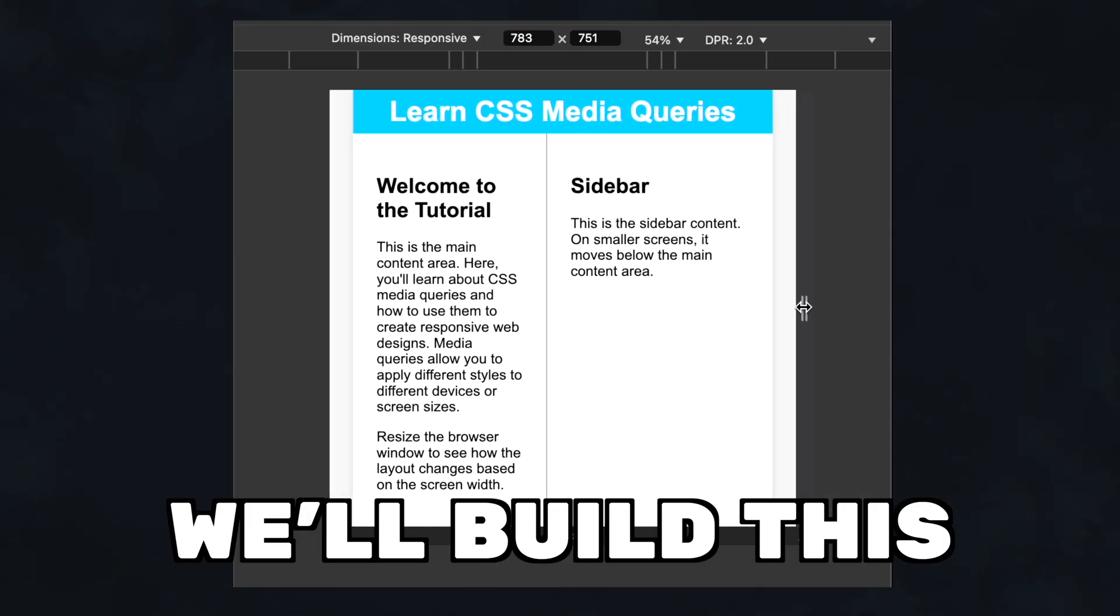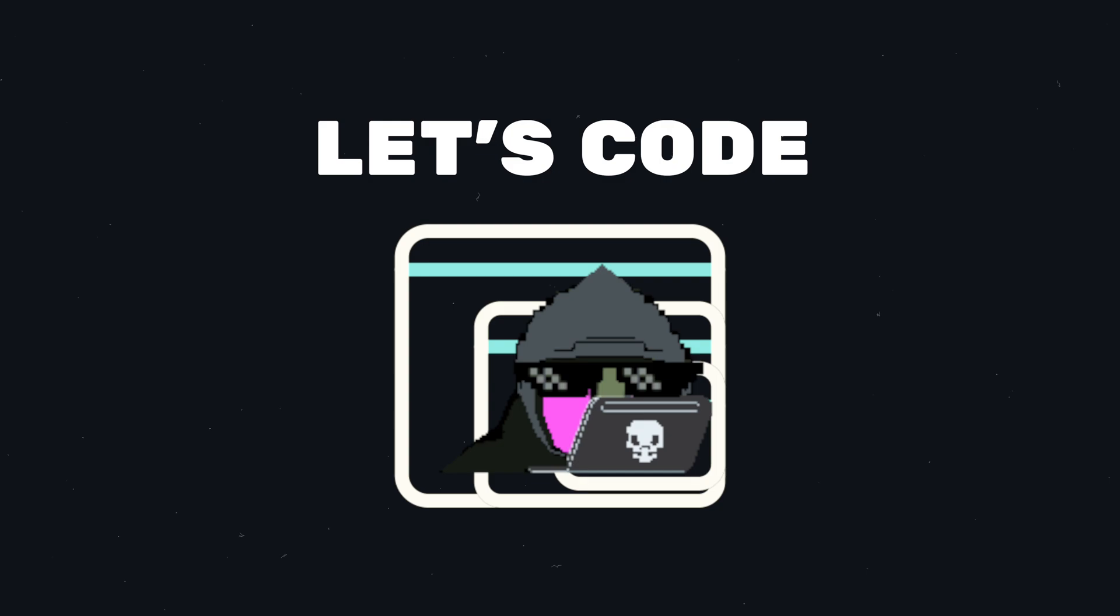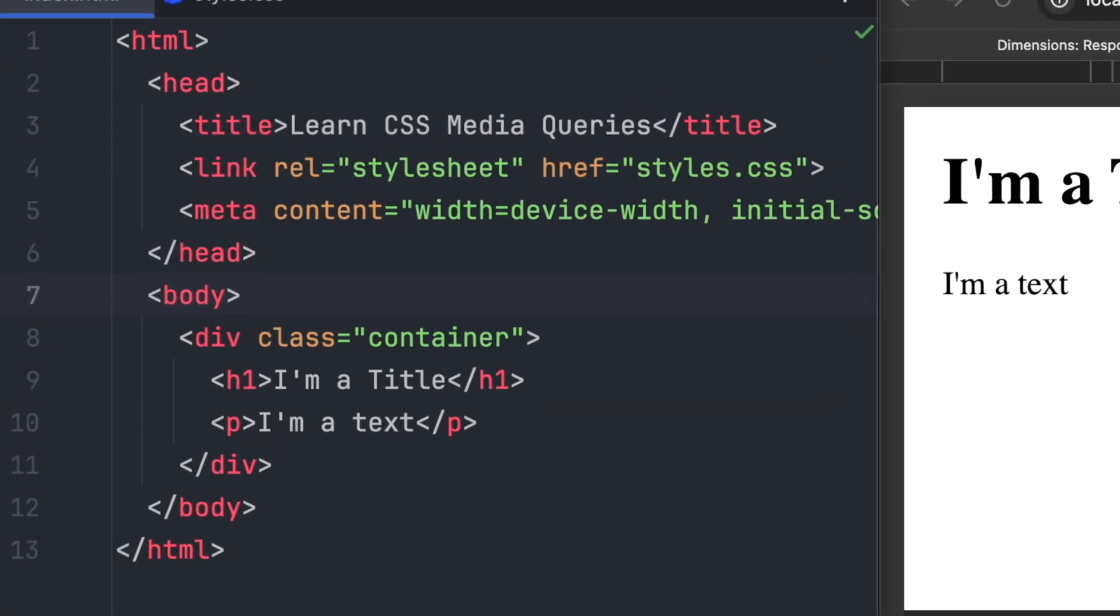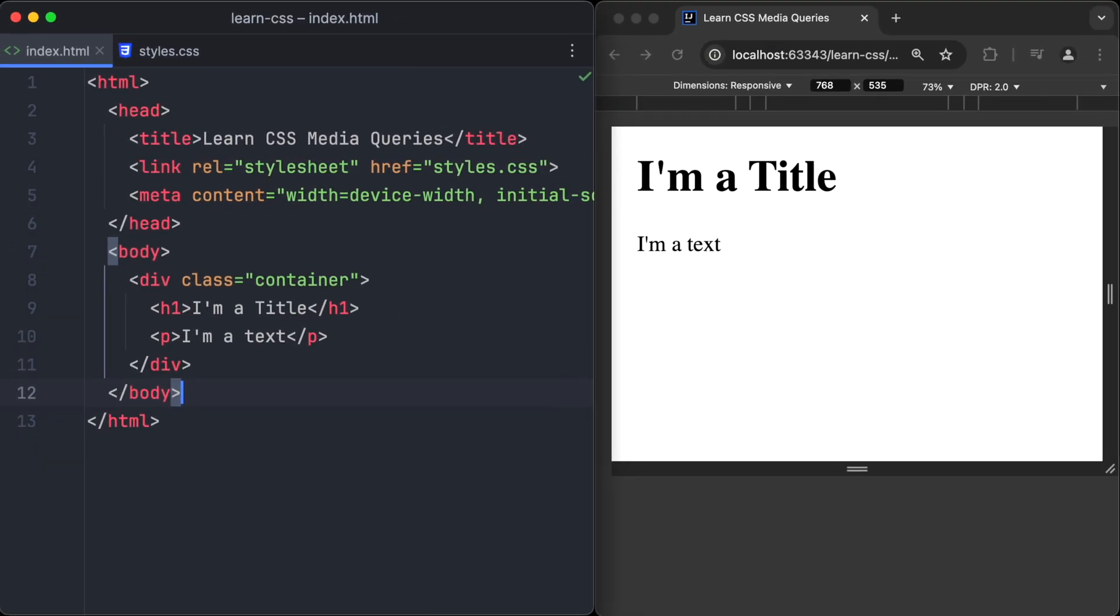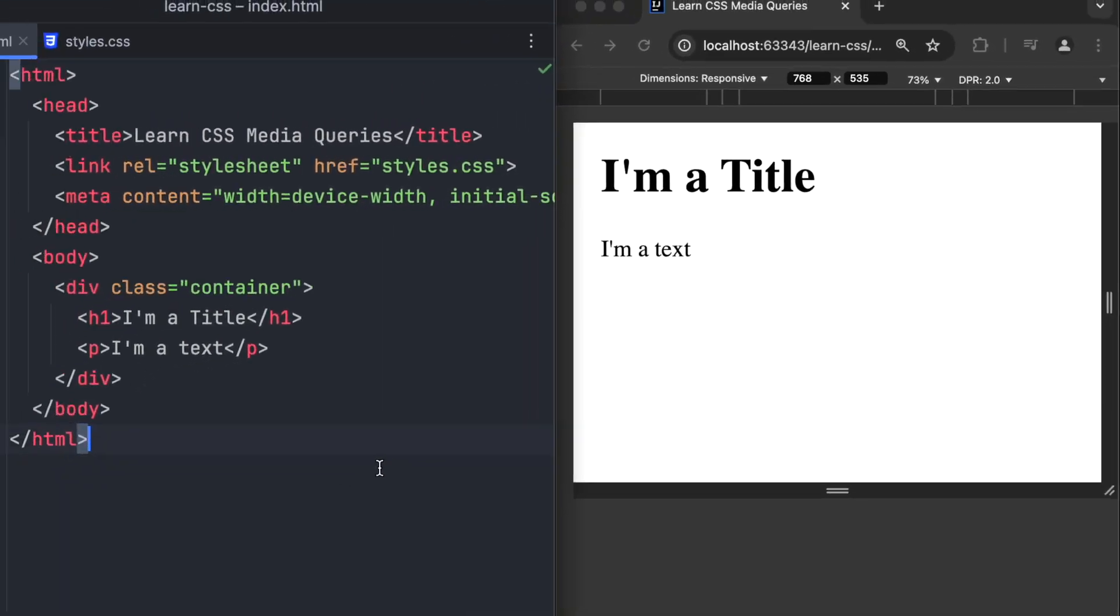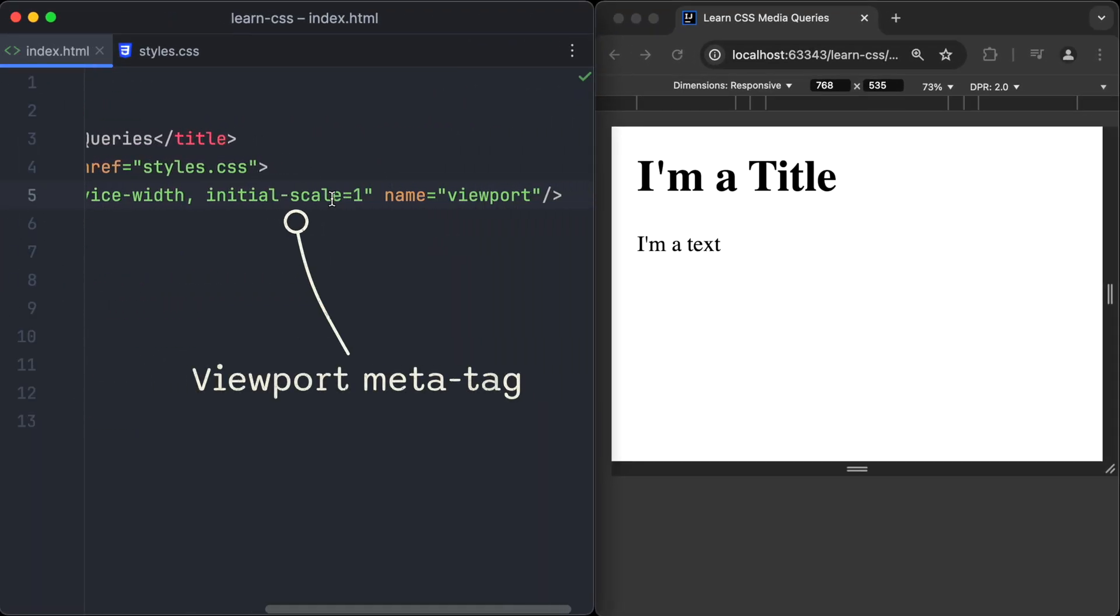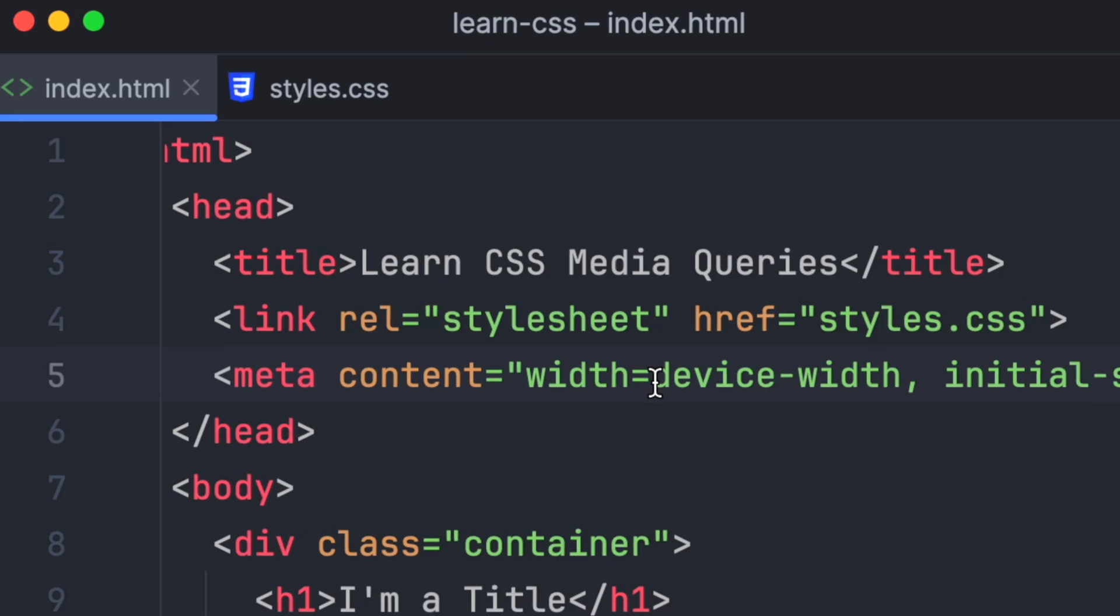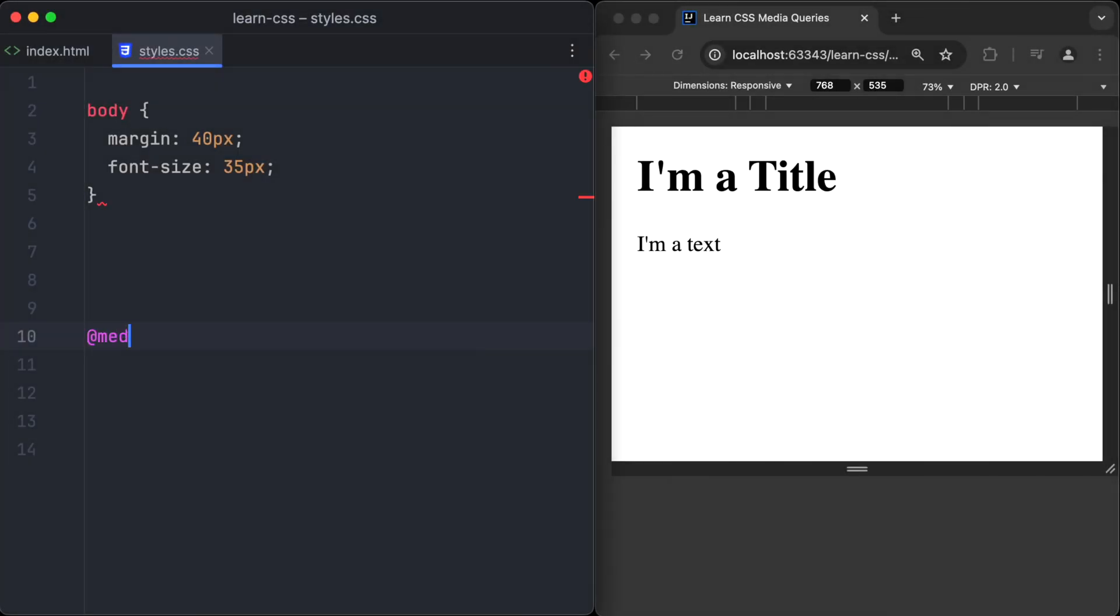Let's jump in and learn CSS media queries. Happy learning! We start off with a very simple HTML page containing an h1 heading and a text paragraph. It's important that we set the viewport meta tag for the media queries to work. And now it's time to jump into the CSS code and write our first media query.